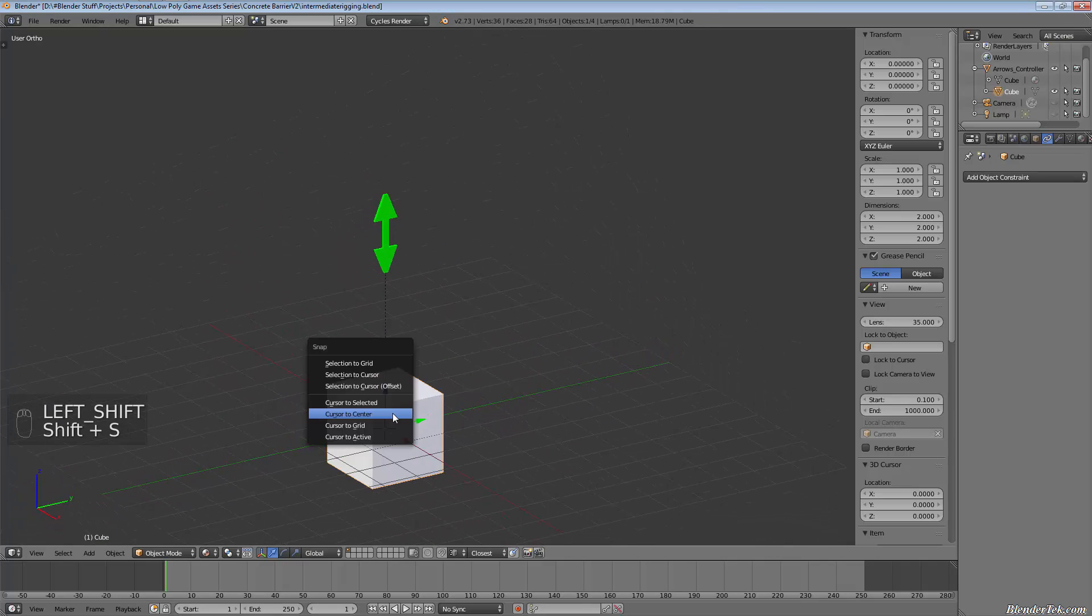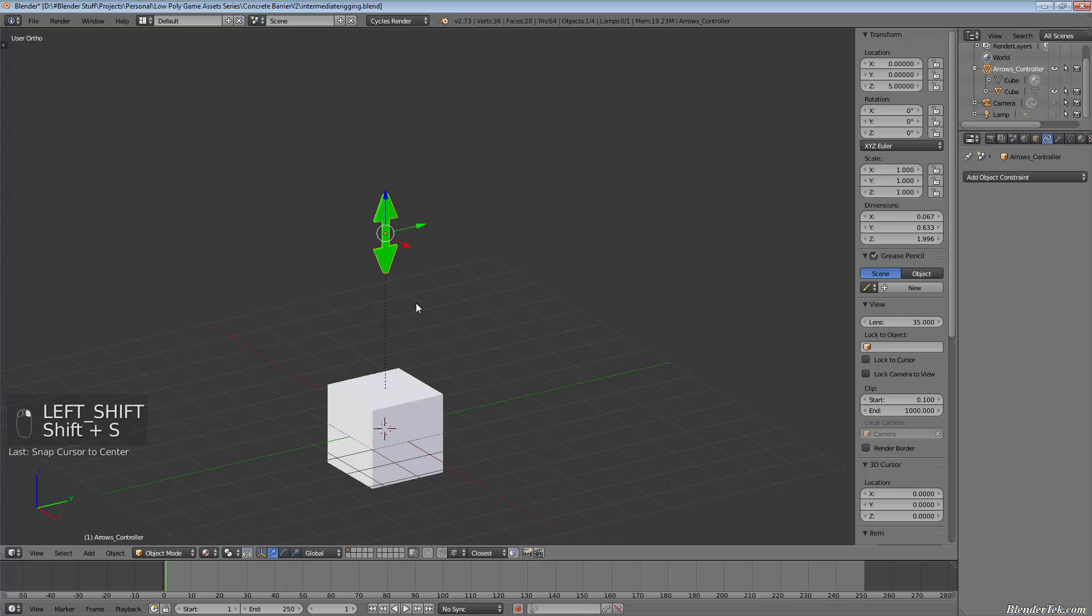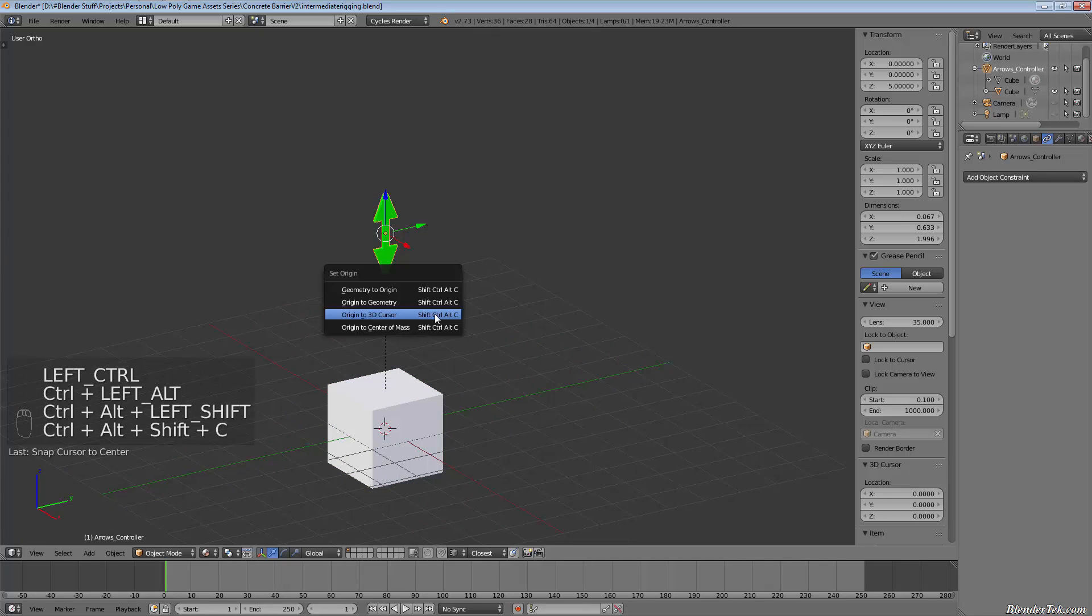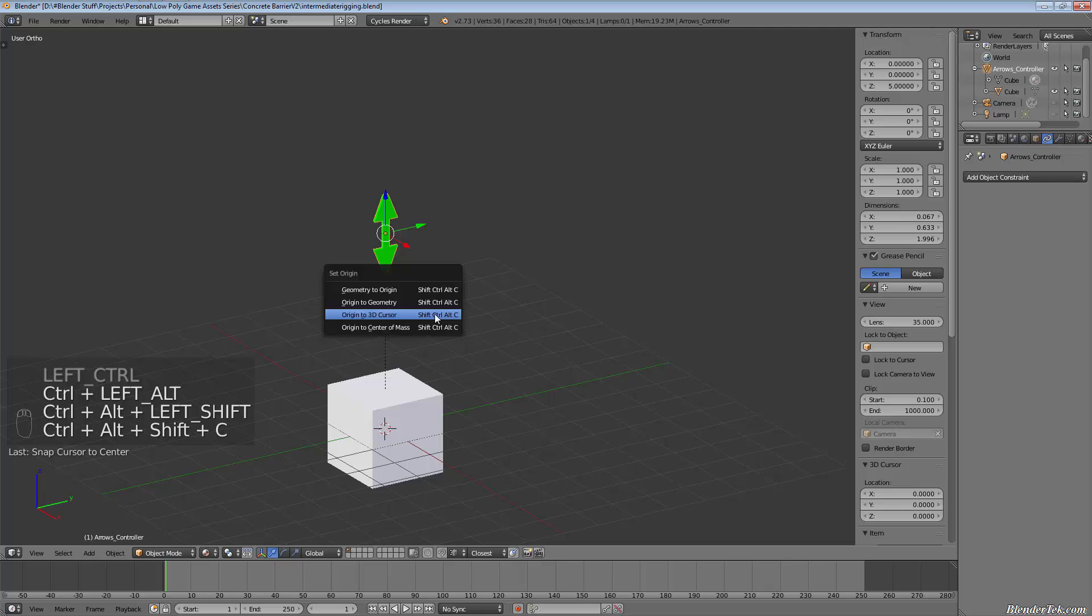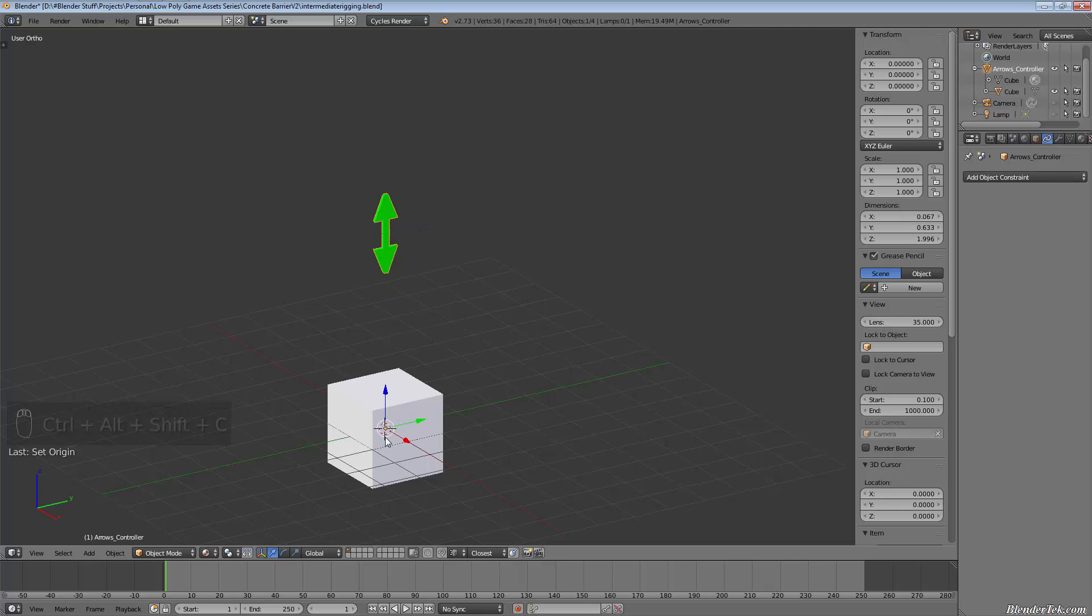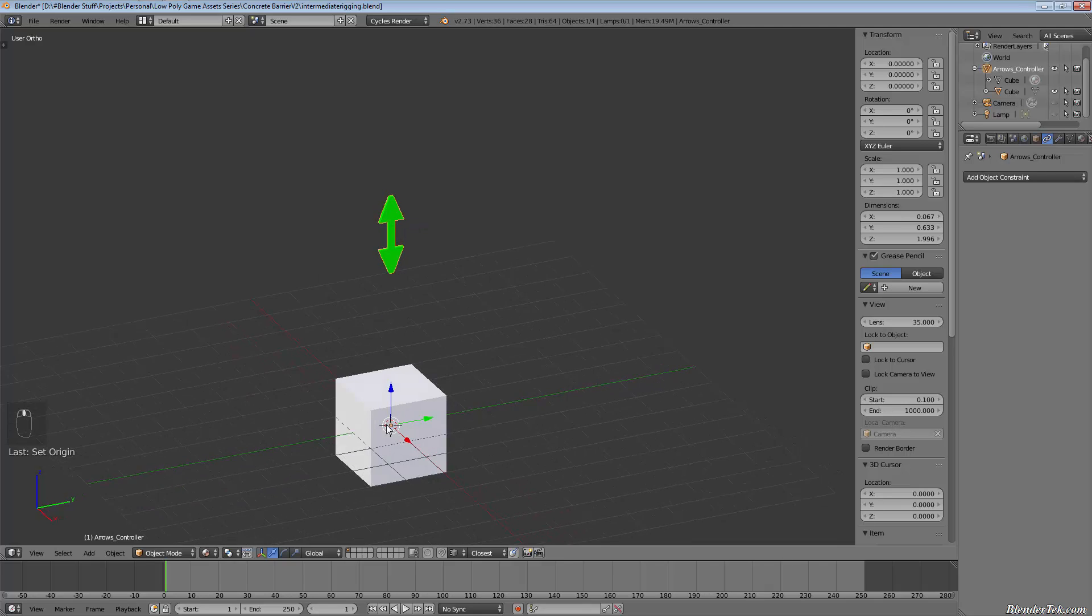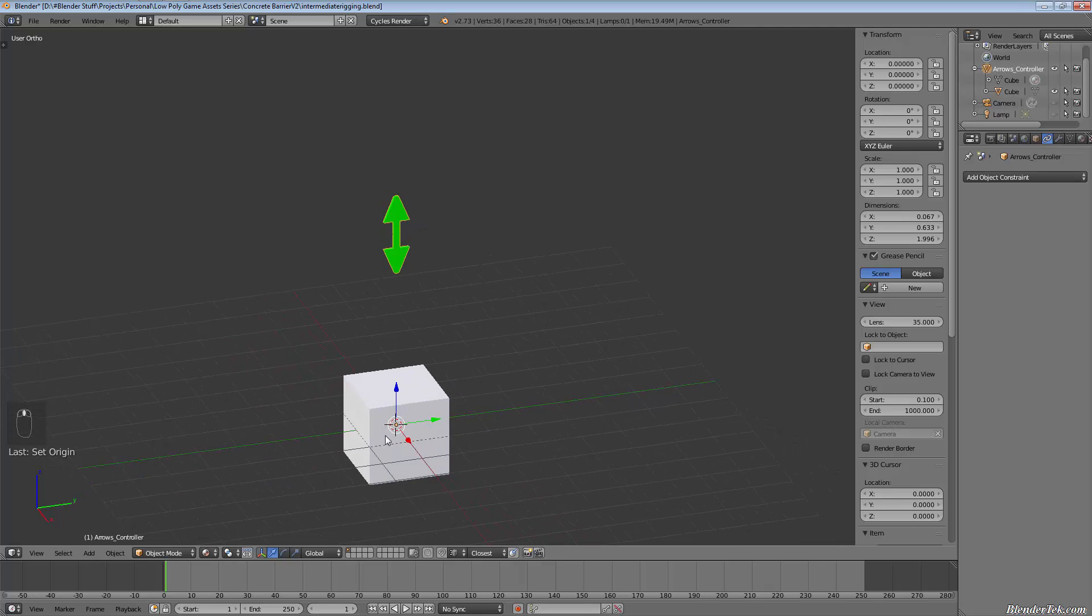I'm going to select our arrow in object mode. Then I'm going to go Ctrl+Shift+C, change the origin. I'm going to set the origin to 3D cursor. That will change the origin down to the center there. So now it's at the same point as the cube.